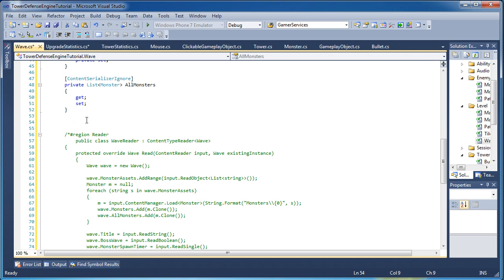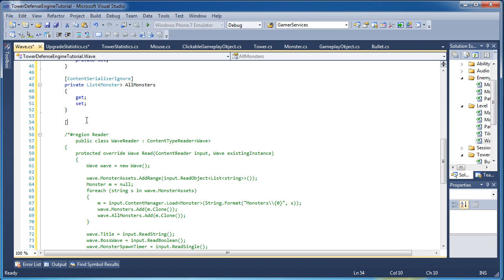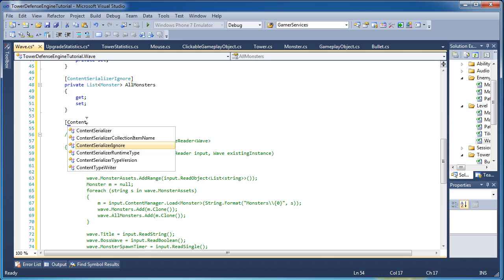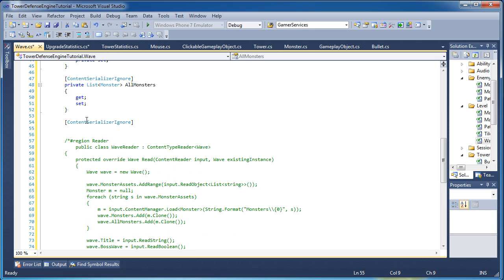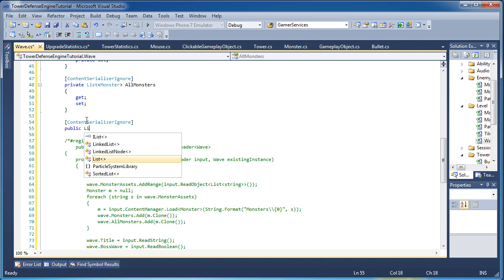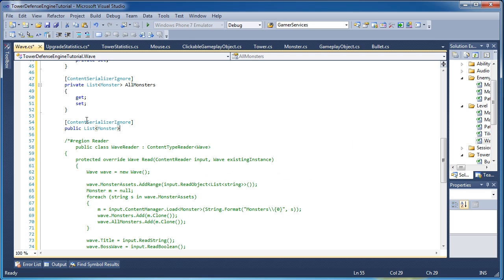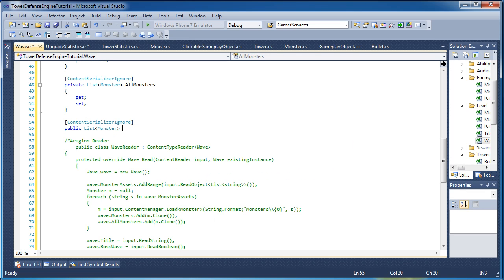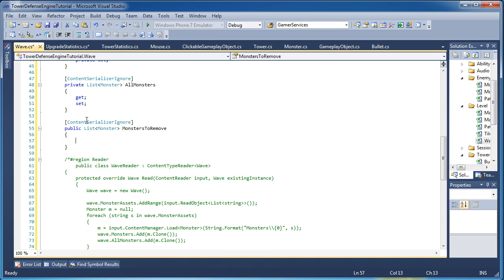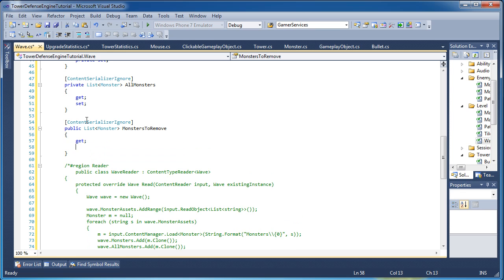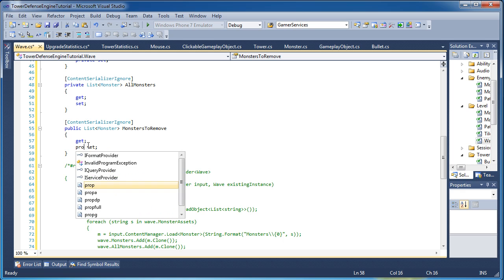Okay, so just like the screen system tutorials and a few other things, we will have when we destroy the monster, it gets added to the list of monsters to remove. So at the very beginning of the update cycle, it will remove all the monsters that are in this public list of type monster, monsters to remove. And that's actually going to be protected set.